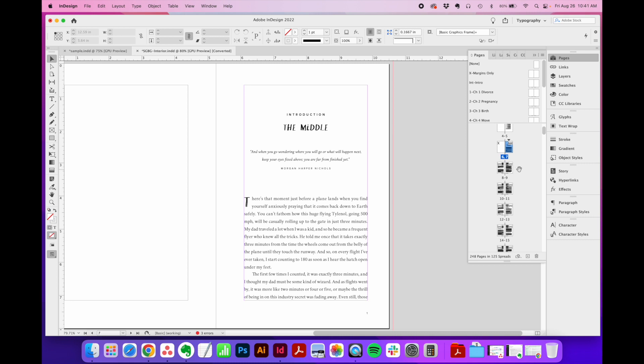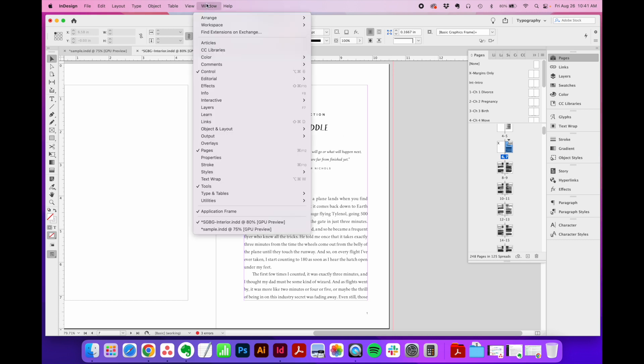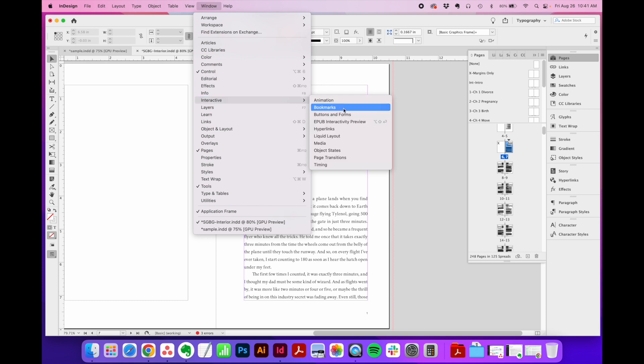Bookmarks are just like they sound. It's a way to mark a page in your document so you can quickly jump back without scrolling. To set them up, we're going to go to Window, Interactive, and Bookmarks.